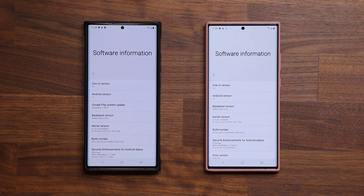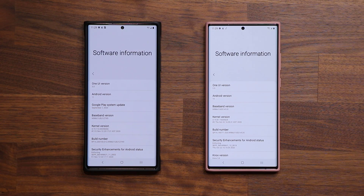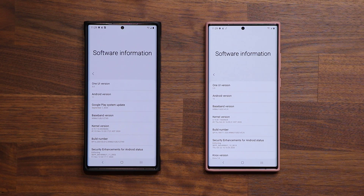Hey guys, Sock here from Socky Tech It. In today's video, we are going to be covering five dramatic changes on One UI 3.0 compared to the previous versions. You need to know these differences because they apply to commonly used features. Things have moved around and settings have changed, so you might find yourself lost when looking for a specific feature on your smartphone. So let's dive in and get started.